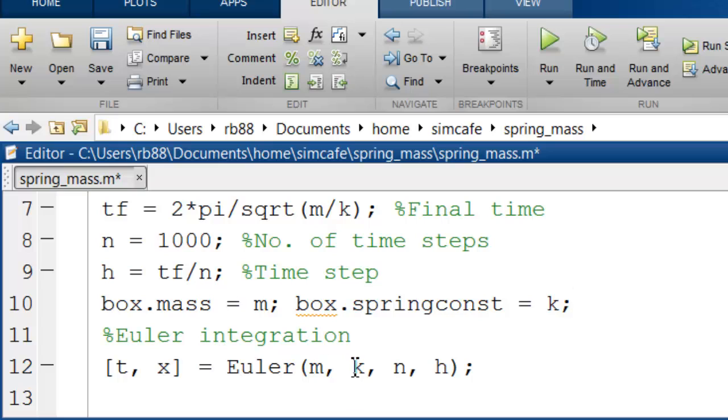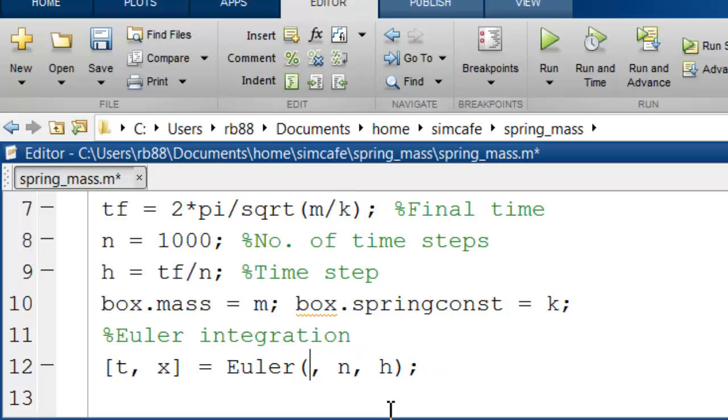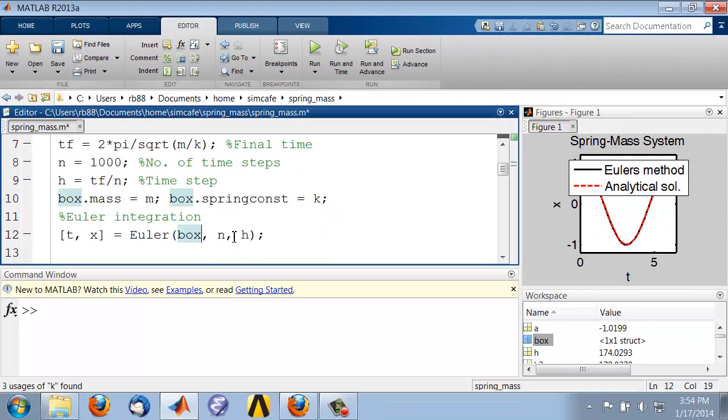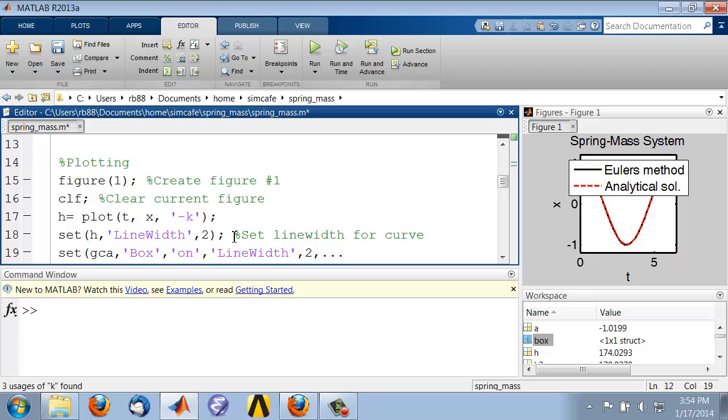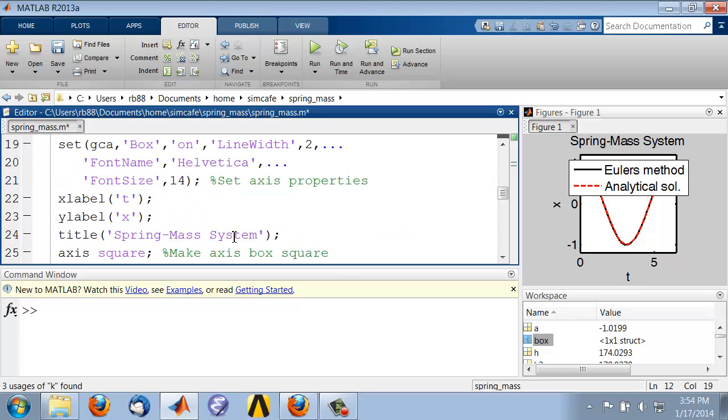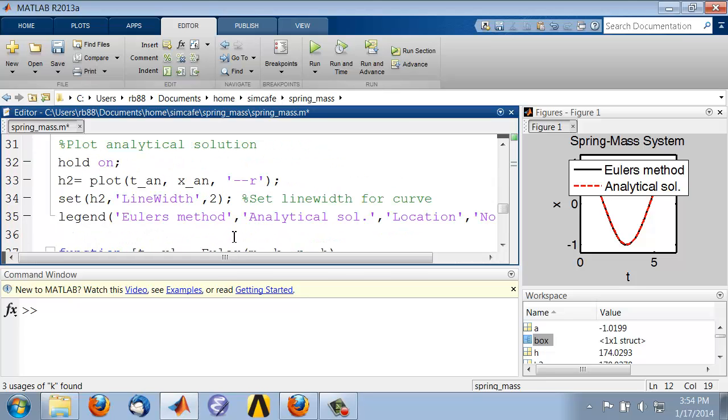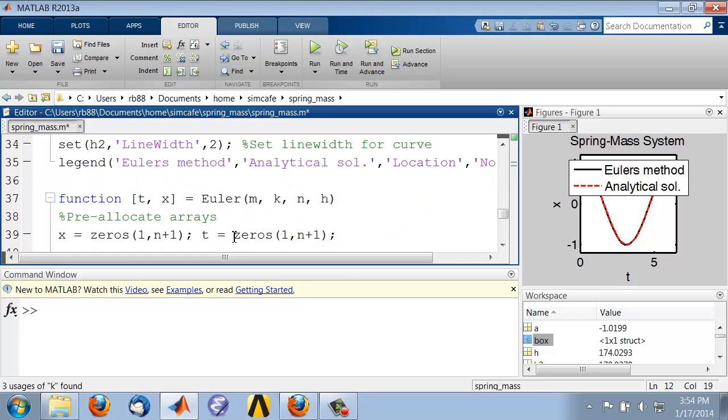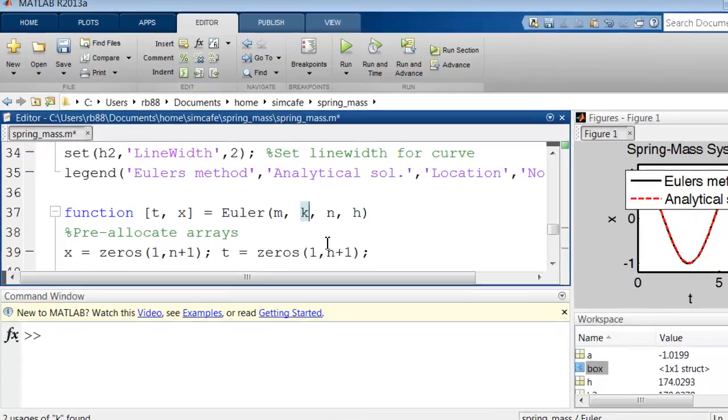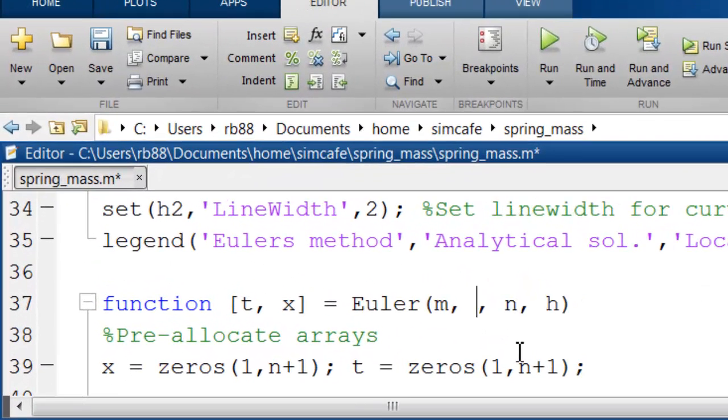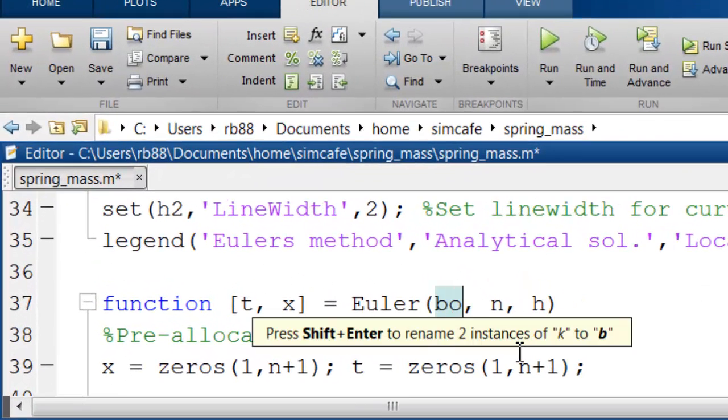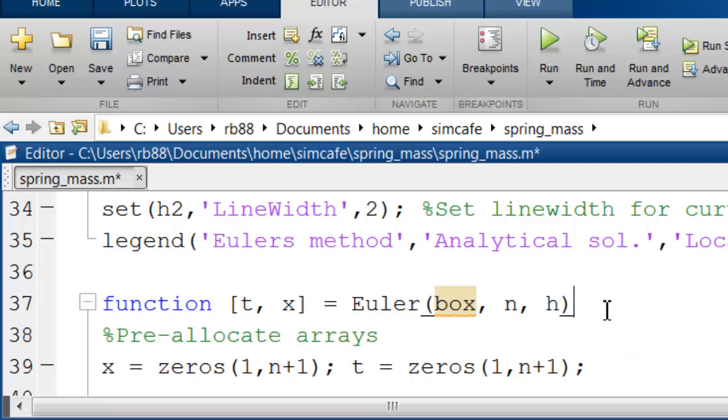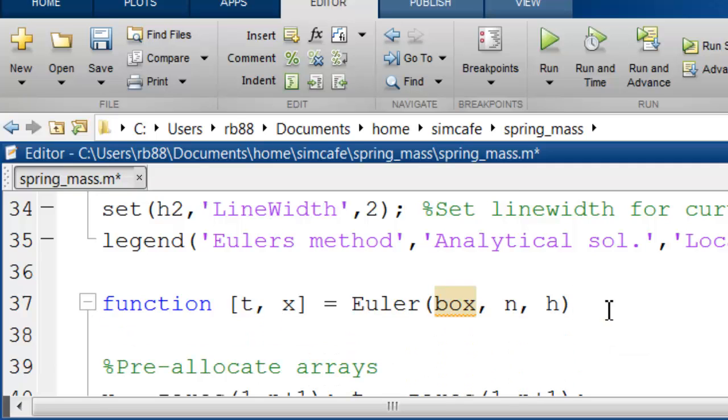Now, instead of passing m and k to Euler, I will pass just a box because it contains those two values. If I come in here, what I'm getting are not m and k values, I'm just getting a big box, bigger box with those two values. So I need to unpack those values.